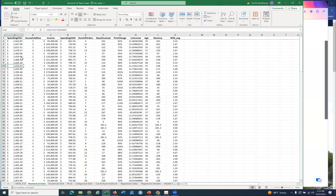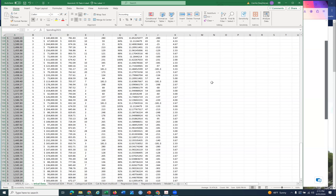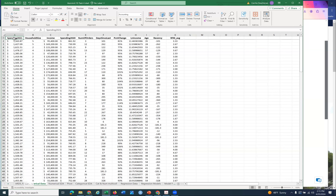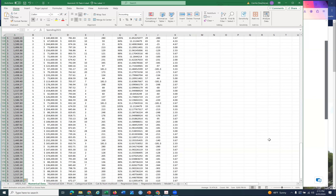It's always good to have a copy of our response variable on the right as well. So I'm going to put a copy of spending 2021 on the right side of the data.